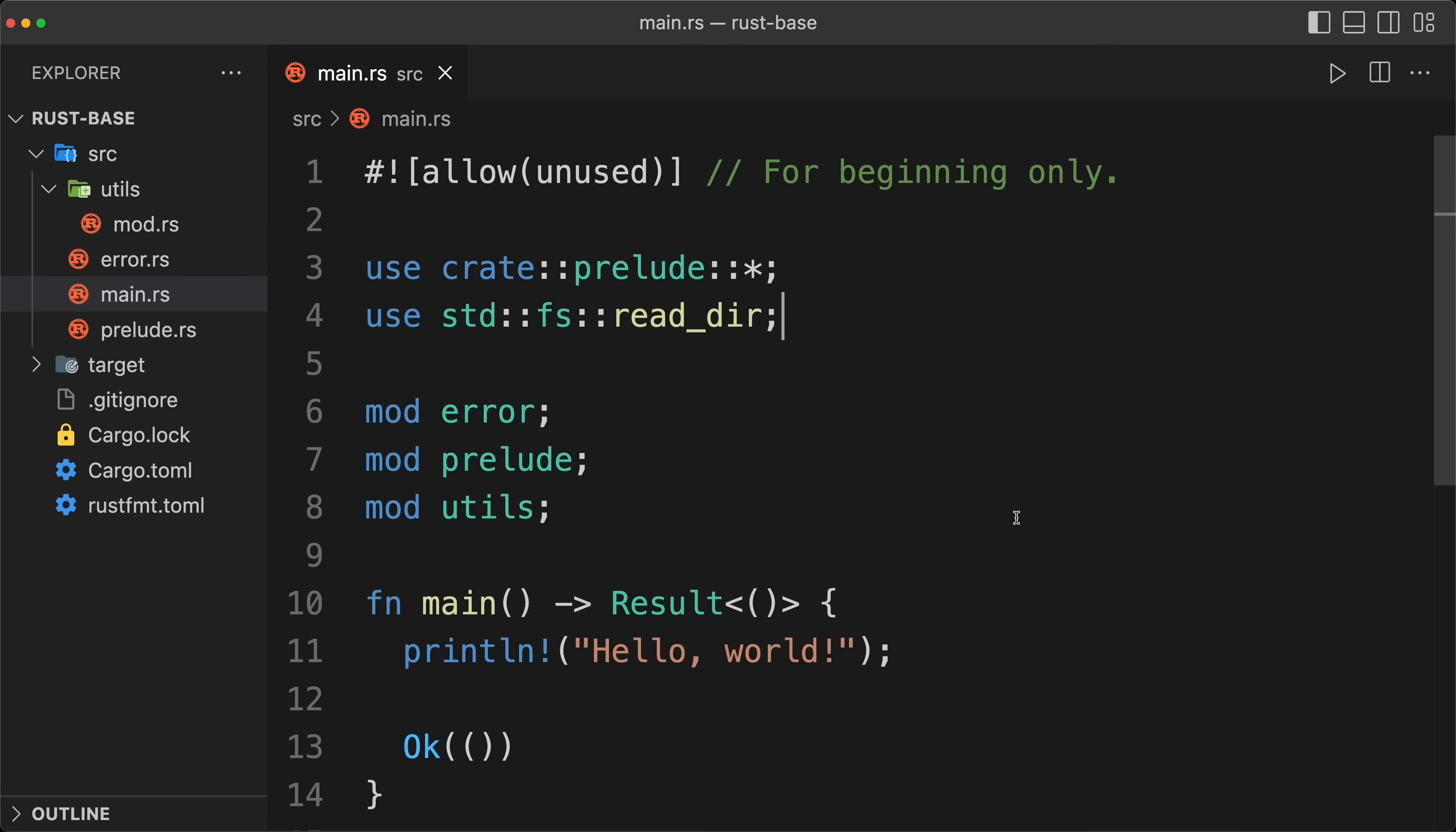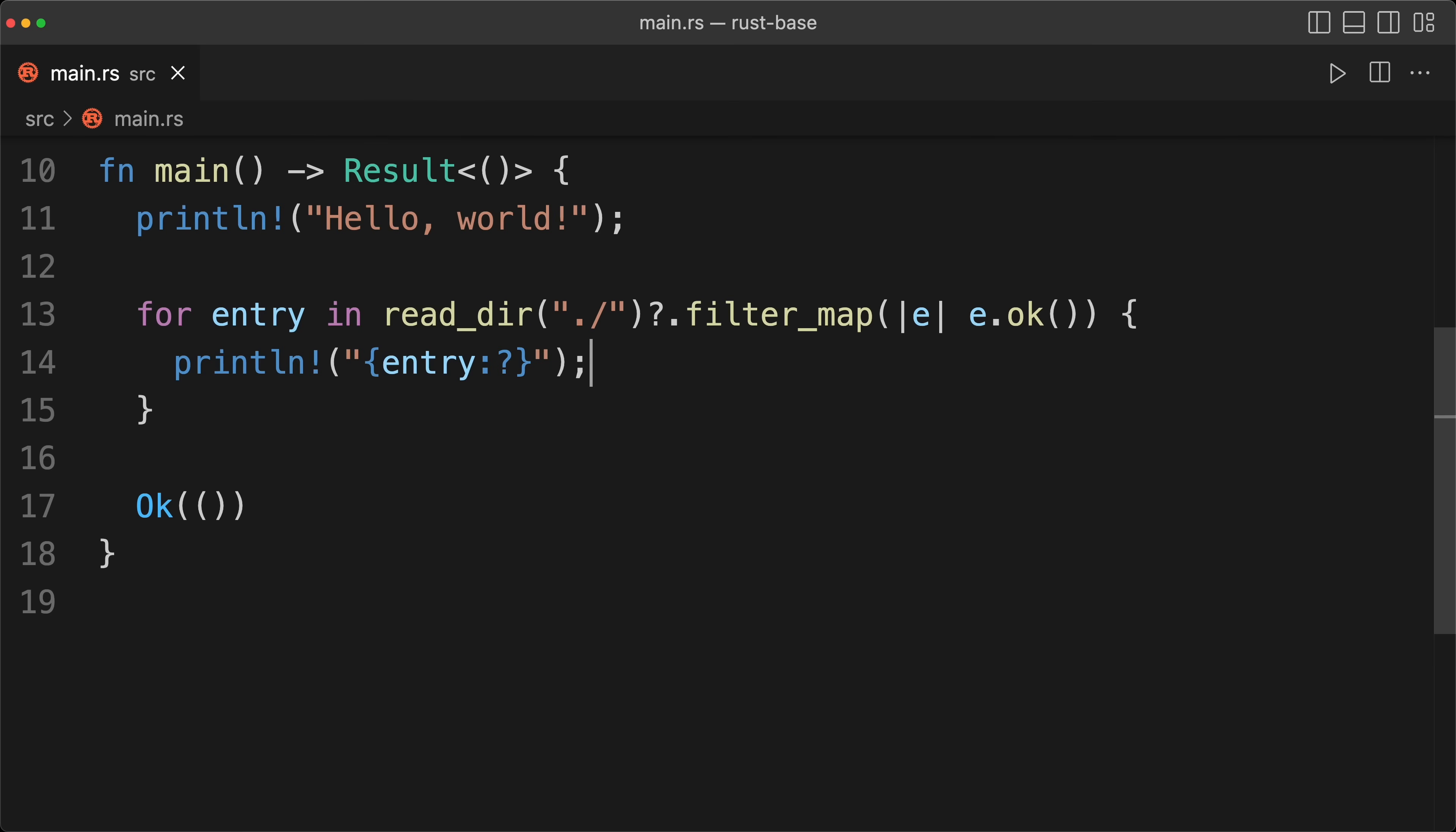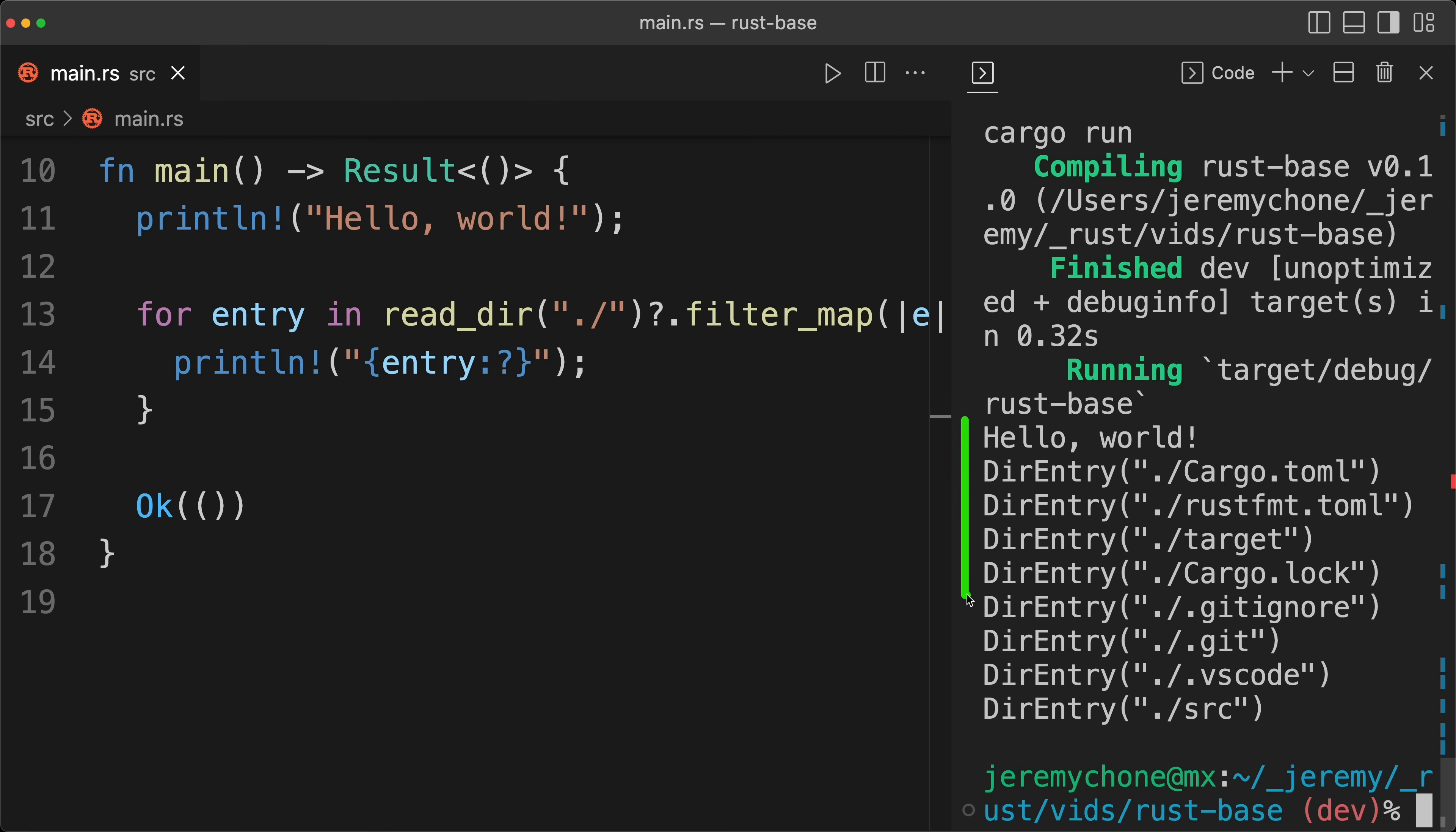And then in our main, we are going to do a for entry in readdir, the current folder, and then we are going to do a filter map to exclude any dir entries that are not valid. And then we are just going to do a print entry in debug mode. We close the left, open the right, cargo run, and then we get our dir entries. So far so good.